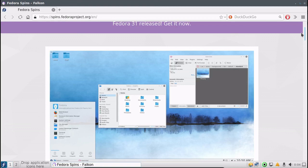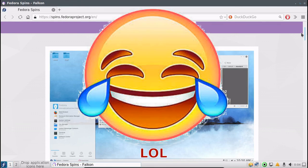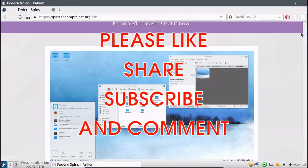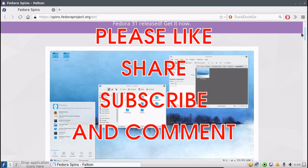So that is our quick look at Fedora 31. LXQT version, not LXDE. Go ahead and leave a like, comment and subscribe to my channel. And as always, I will see you in the next video.